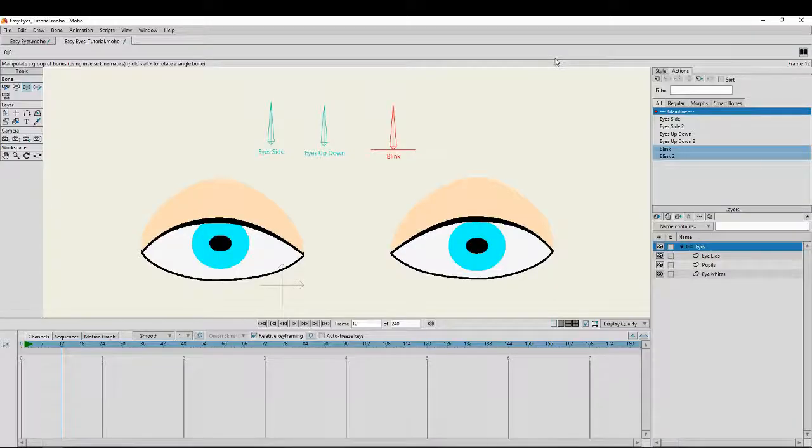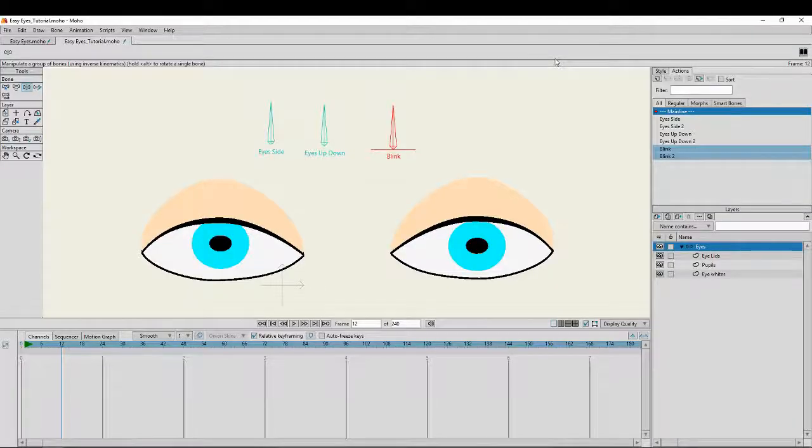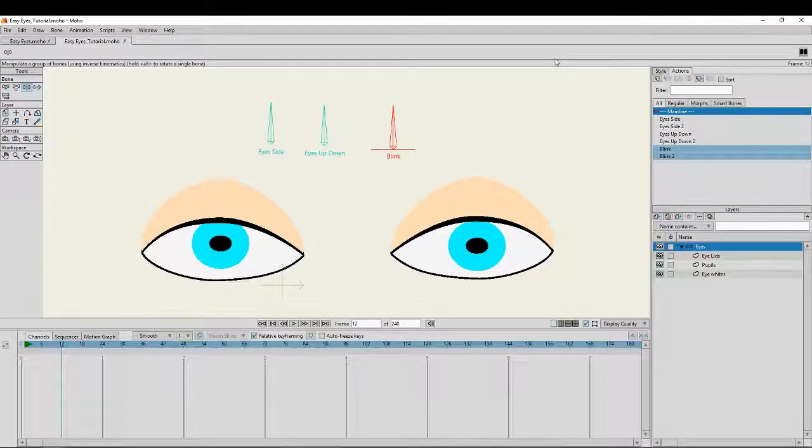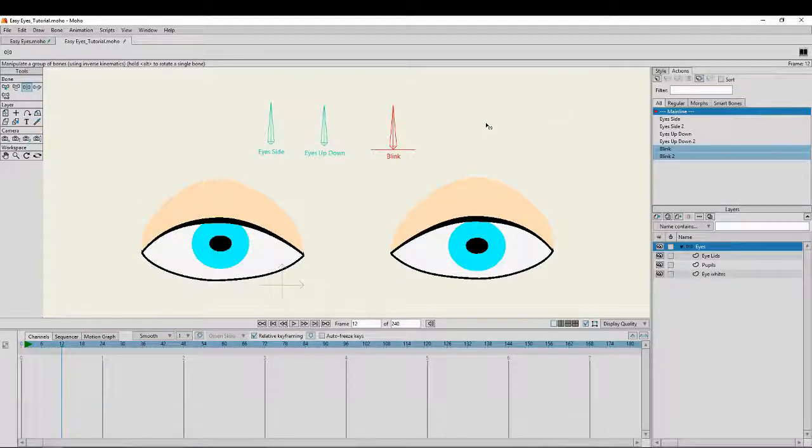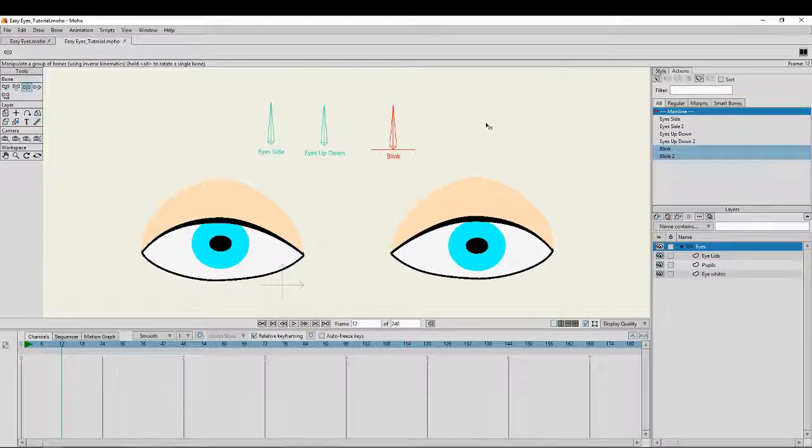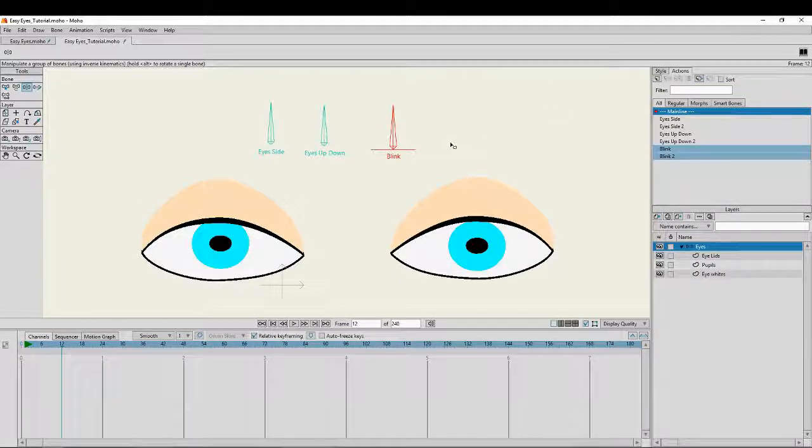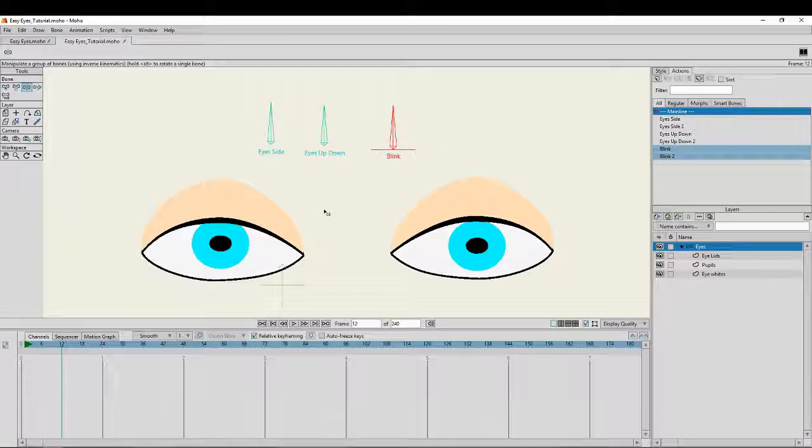Here's the rig I just created in the Easy Eyes tutorial. The key to making the eyes just a little bit more believable, a little bit more fluid, a little bit more natural, is to actually get them to blink as the eyes move.